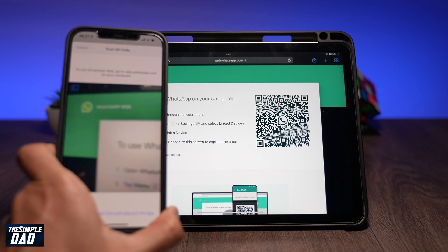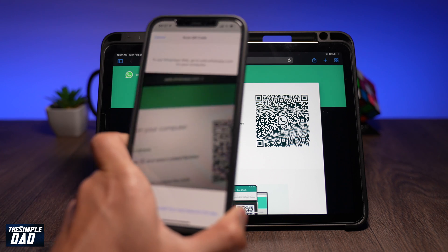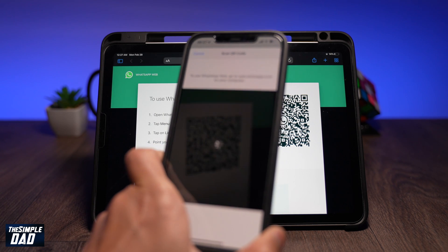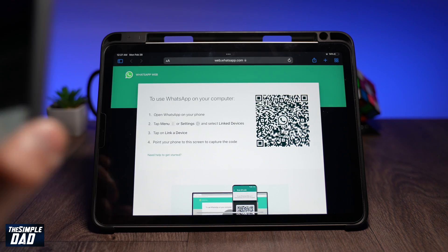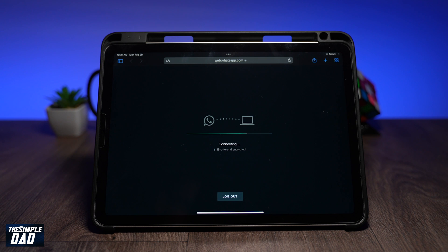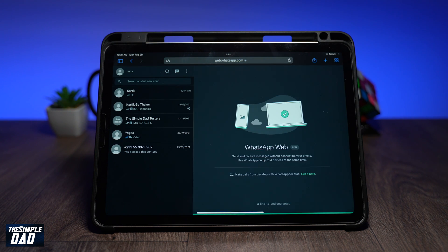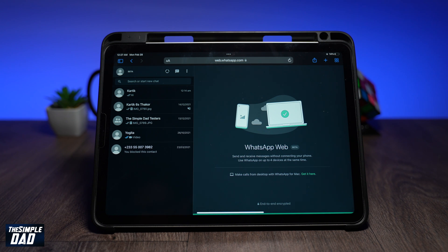Once the connection is made, you should see your WhatsApp account on your iPad. From here, you can use your WhatsApp as normal. However, you will not be able to make any audio or video calls from your iPad.